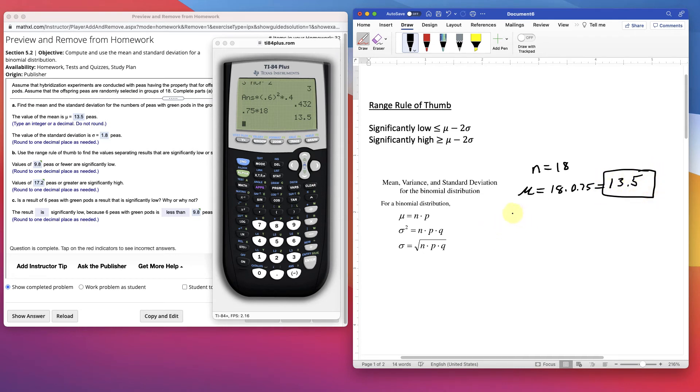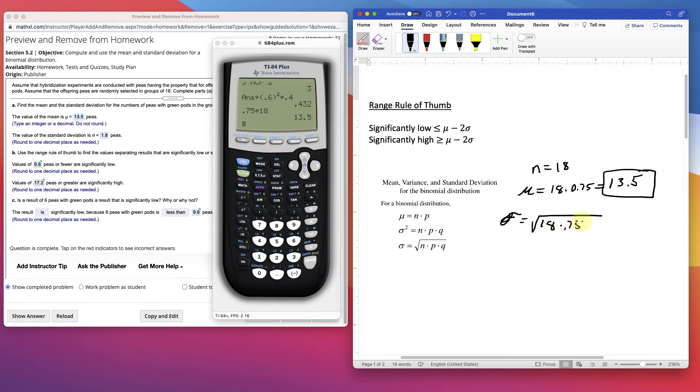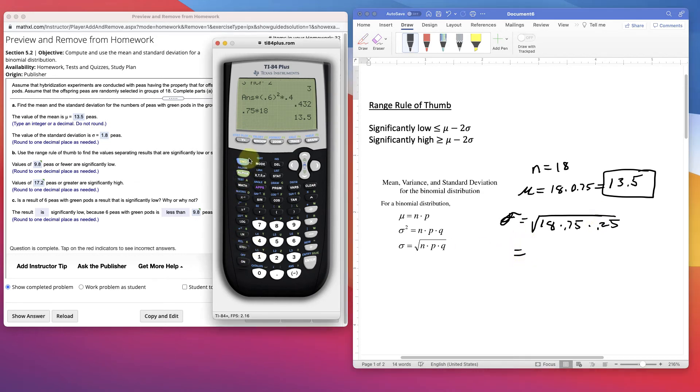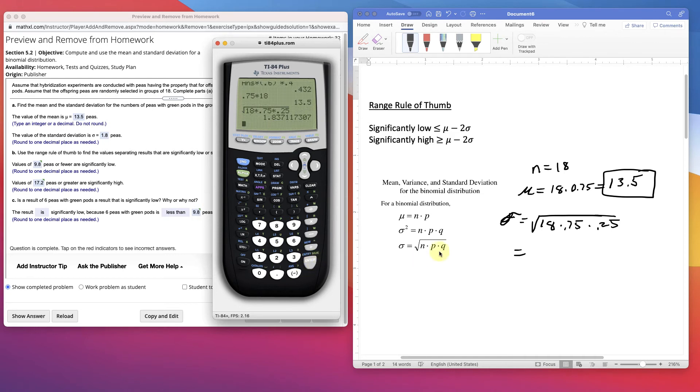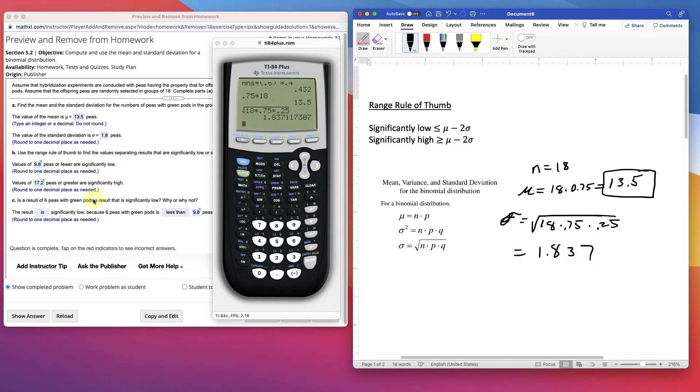Now the standard deviation, it's a little trickier. It's just the square root of 18 times p, 0.75 times q. Remember q is just 1 minus p, so 0.25. They add up to 1. Then take the square root of that. So I'll put it in here as second square root. We'll do it all together. 18 times 0.75 times 0.25. Pretty easy. 1.837. 1.8 to 1 decimal place. So finding the mean and standard deviation of a binomial distribution is pretty quick.